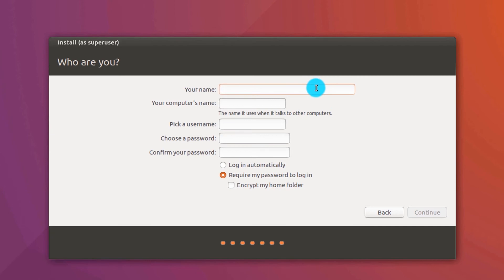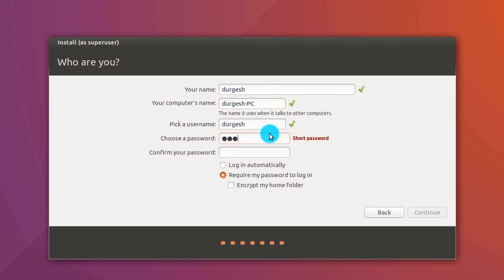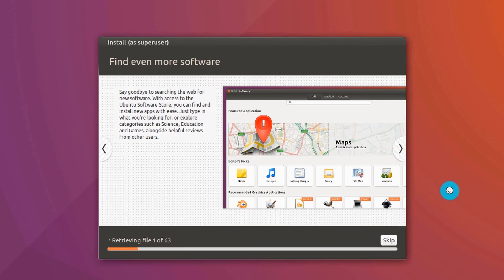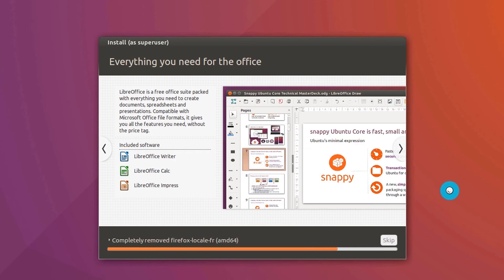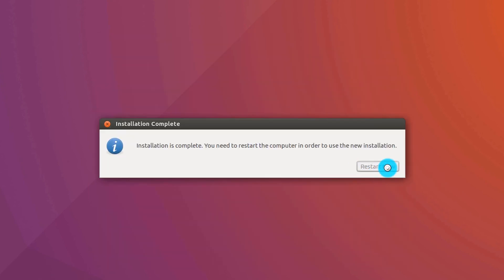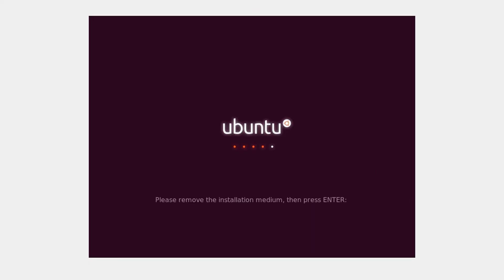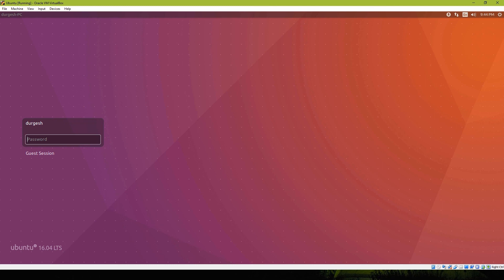Type in your name. Choose a password. Click Continue. Click Continue and Enter.